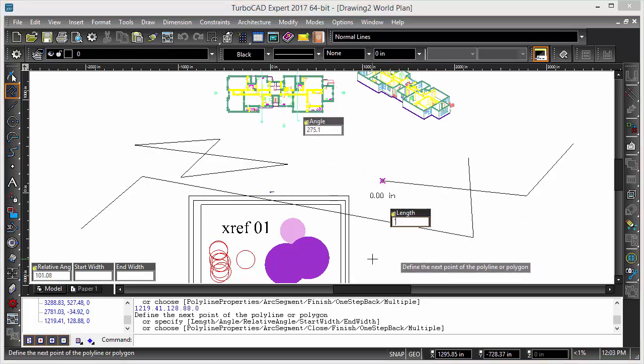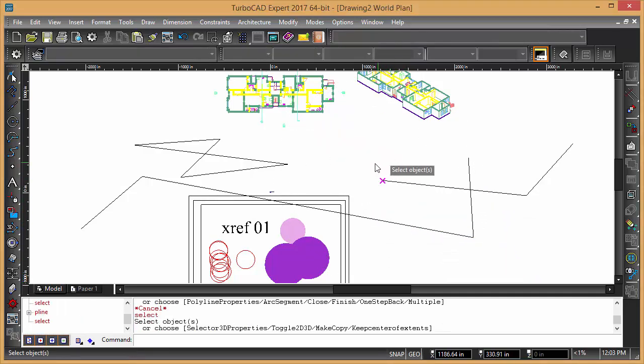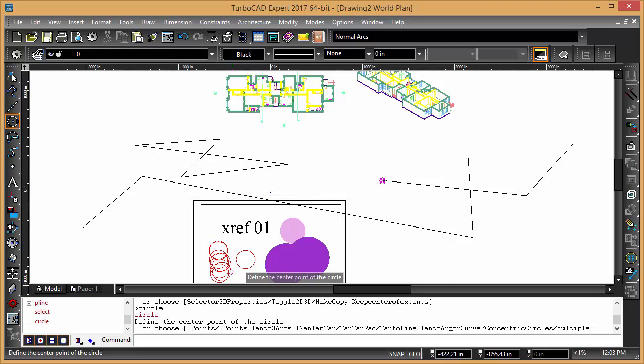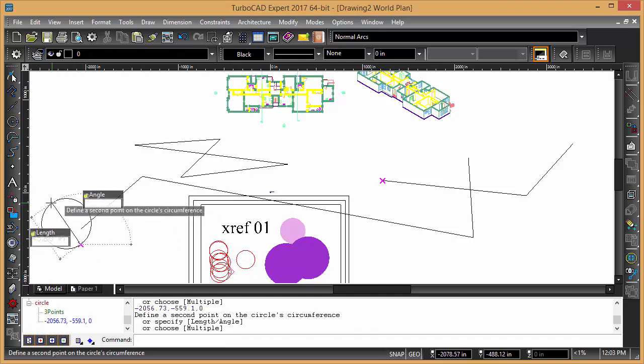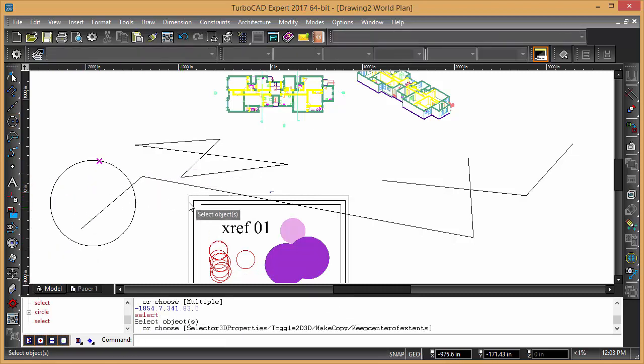You can see that any of these, just type in circle, and you can see the prompt down here, telling you what you want. So if you want three points, then you have to type in the uppercase letters, the 3 and the P, so you type 3P, and then hit enter, and then you can do a three point circle.